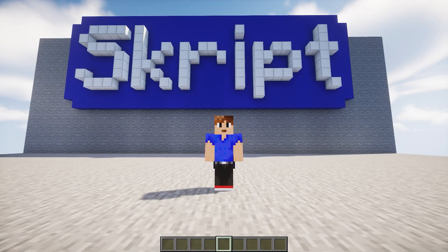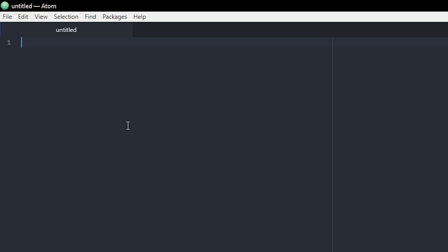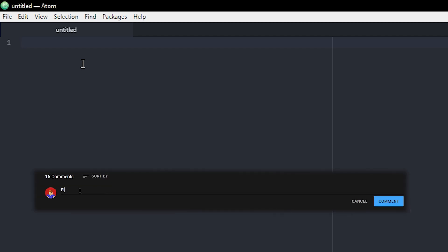Hey guys, today I'm going to show you how to make a simple crate with Skript. This tutorial might be a little different and a bit harder than ones I've done before, but I tried to simplify it as much as I could. If you've messed with crates or crate plugins before, you might find this crate is missing a few things, but if you want I can make a more advanced crate script tutorial — comment below if you're interested.